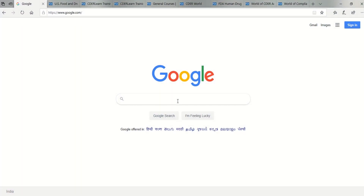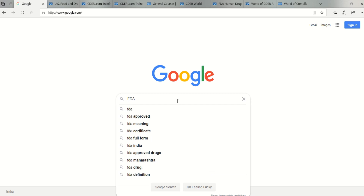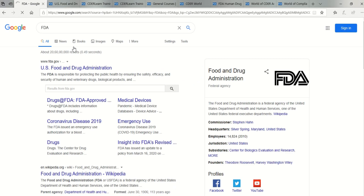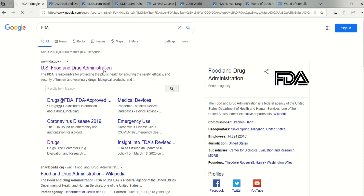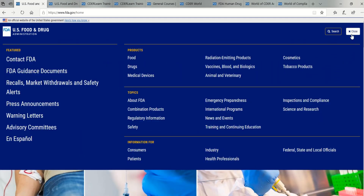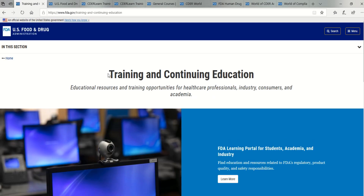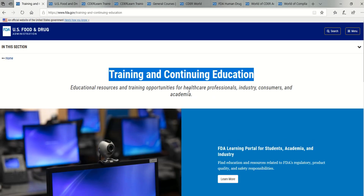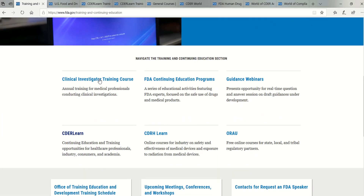Now let's see how to go to the e-learning page. Go to Google, search FDA, and click on the FDA website. On the home page, click the menu button and select Training and Continuing Education. Scroll down below and select CDER Learn.